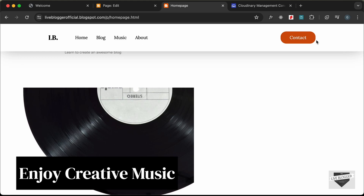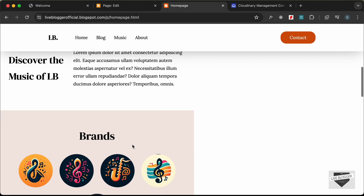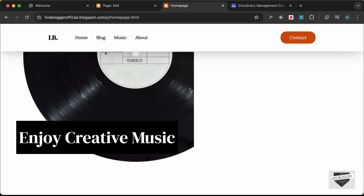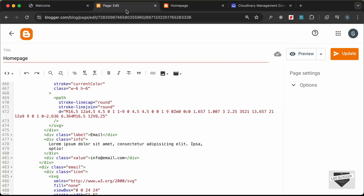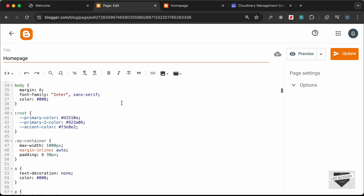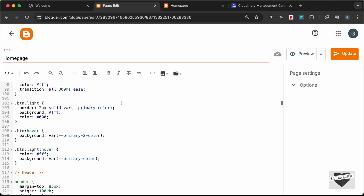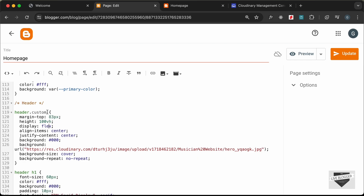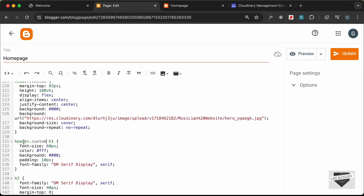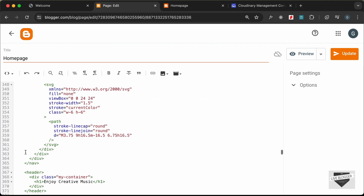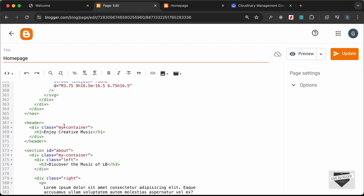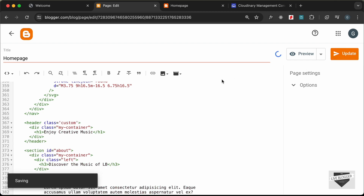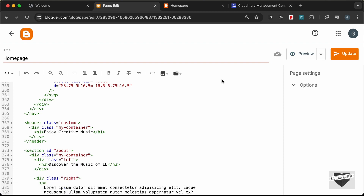Reloading, we can see full width for the navbar, but some problems with other content. In our Blogger theme we also have a header element, so in the CSS let's add a custom class — .custom — to our header styles. We'll change header to header.custom in the CSS and add the class custom to the header element in the HTML.